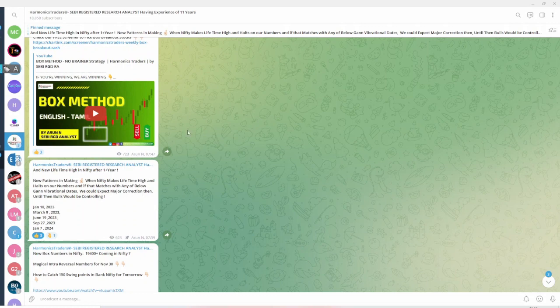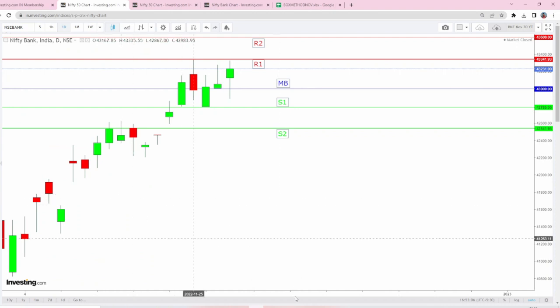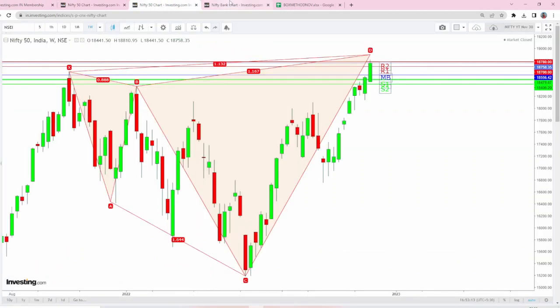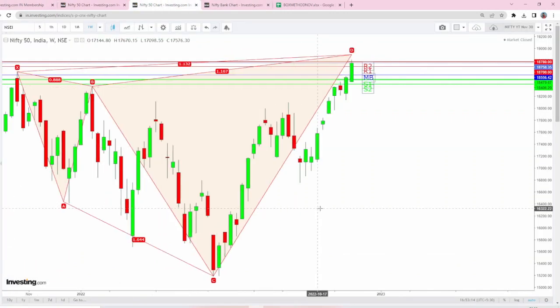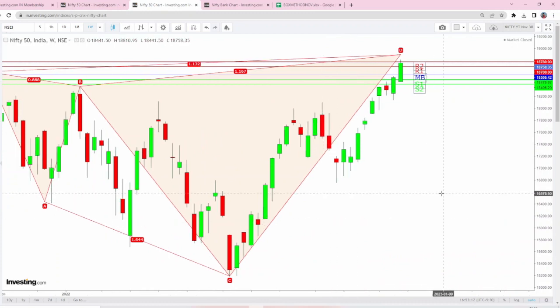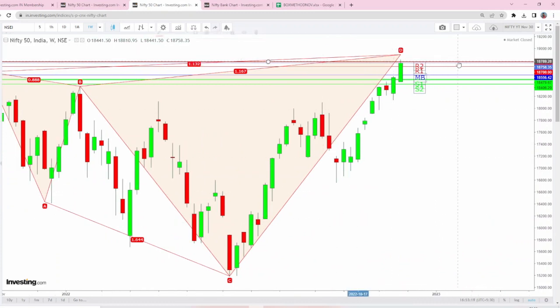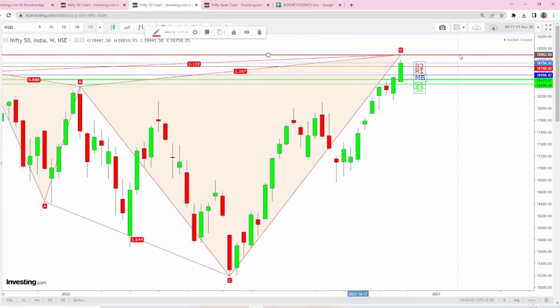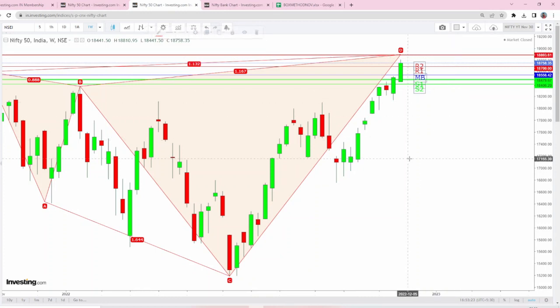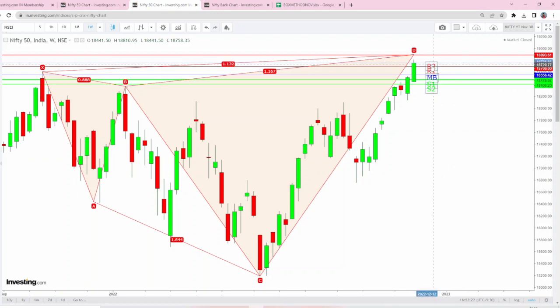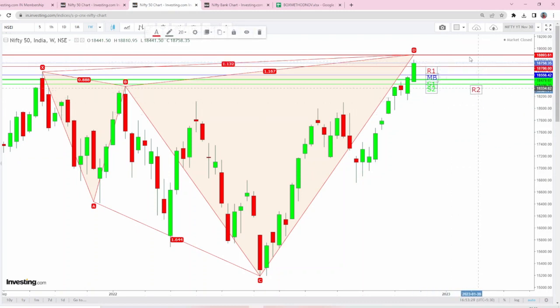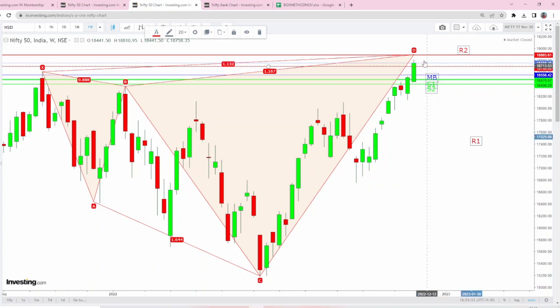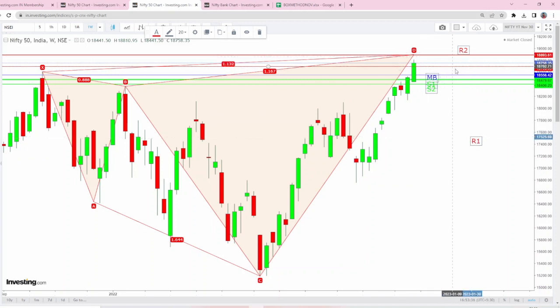With respect to NIFTY, we have a bearish harmonic in making. We have an alternate shark coming in NIFTY, pointing towards 18,900. In the coming days, 18,900 is going to remain as a crucial number and that is also going to be R2 for tomorrow.